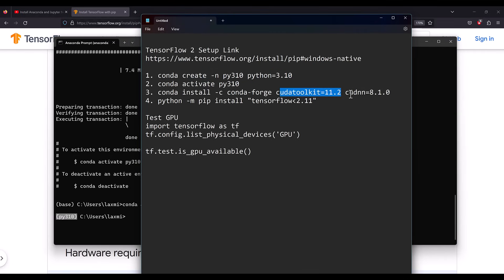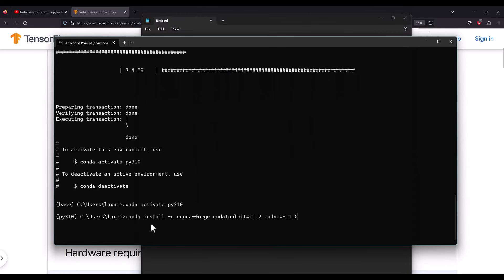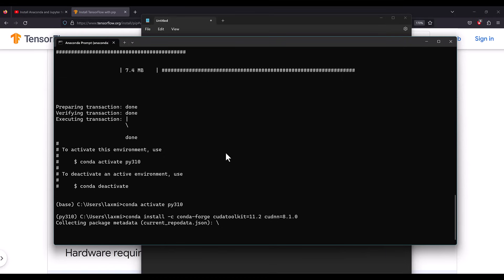Once Python 3.10 is activated, you need to install CUDA Toolkit 11.2 and cuDNN 8.1.0. Copy the full command and paste it into the prompt. This will install the CUDA toolkit and cuDNN in your computer.